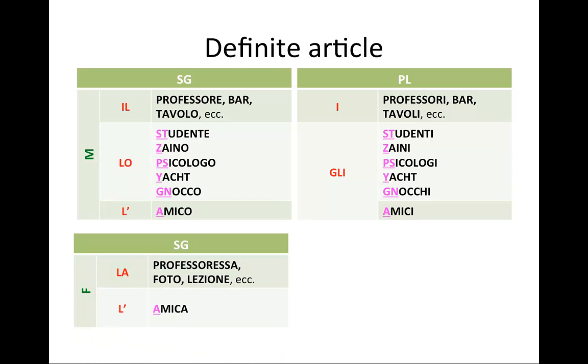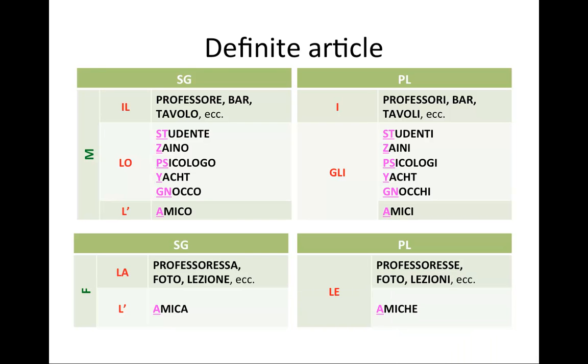The feminine definite article only has two forms. La is the most common one. It's used with literally everything, all of the feminine nouns, except those beginning with a vowel, where la is elided to l' apostrophe: l'amica. Feminine form has only one option in plural. It is le for all of feminine nouns.